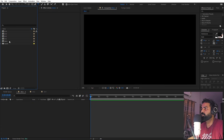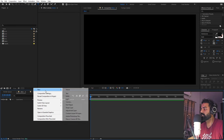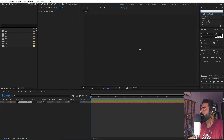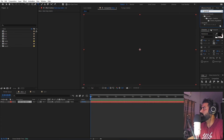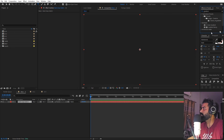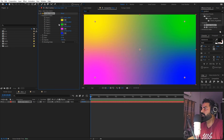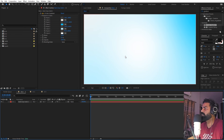We are ready to import everything inside our main composition. First, let's create a solid and apply a four-color gradient. Search for 'gradient' and use the four-color gradient effect — drag it on and quickly change the colors to whatever you want. Now we have a very nice background.